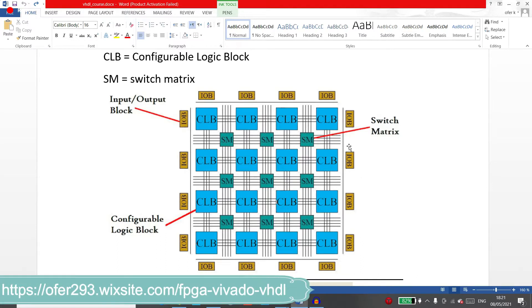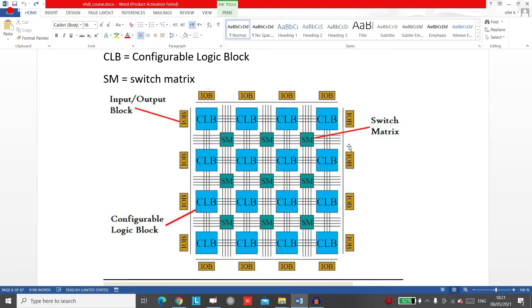Hi, welcome to the next lecture. In this lecture we are going to talk about the FPGA and CPLD architecture. So let's start with the FPGA architecture.